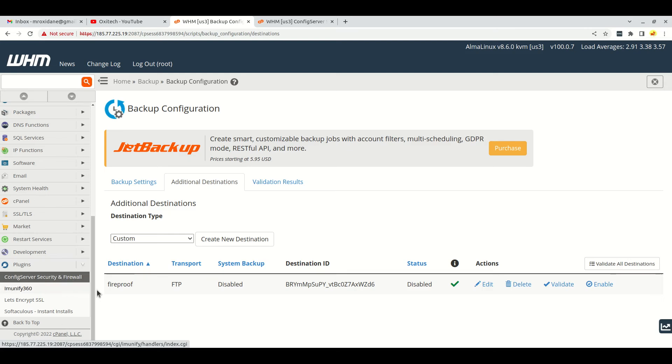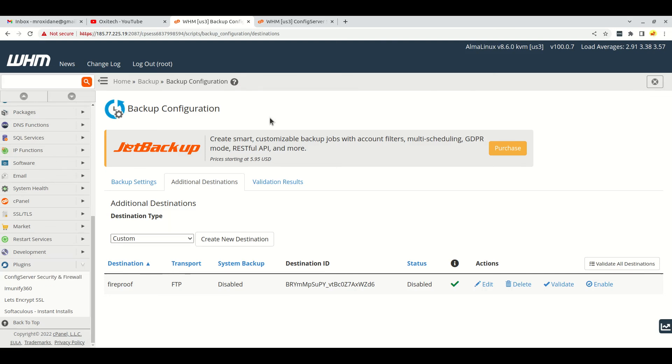...then you can check other firewalls like Immunify360 or any other firewall if you have installed and activated on your server. Just allow the IP address there and the issue should be resolved.